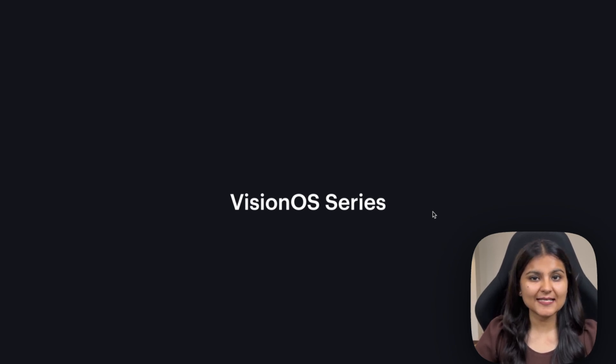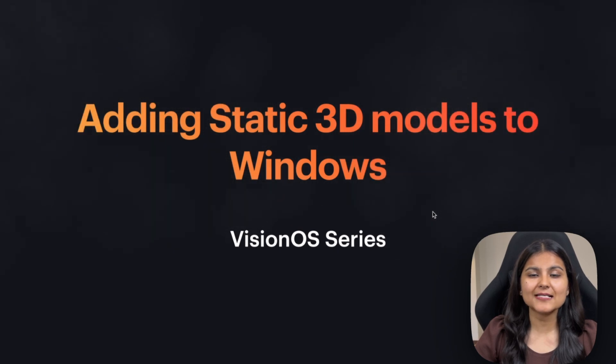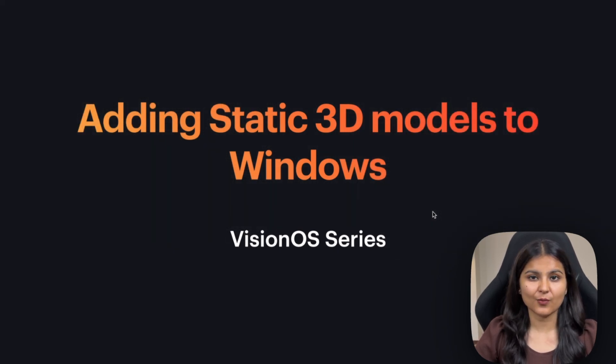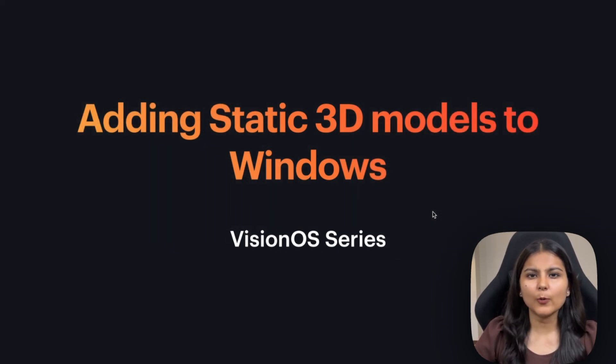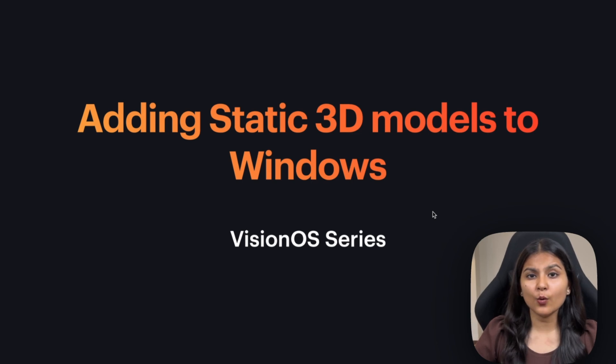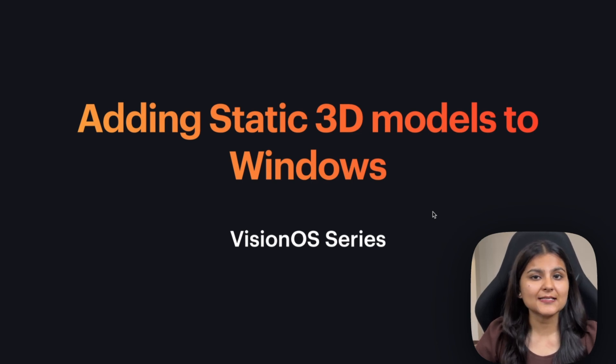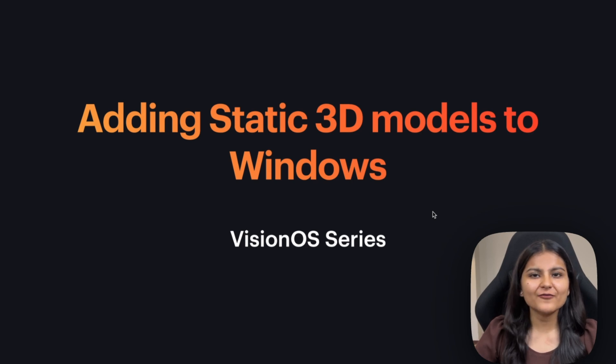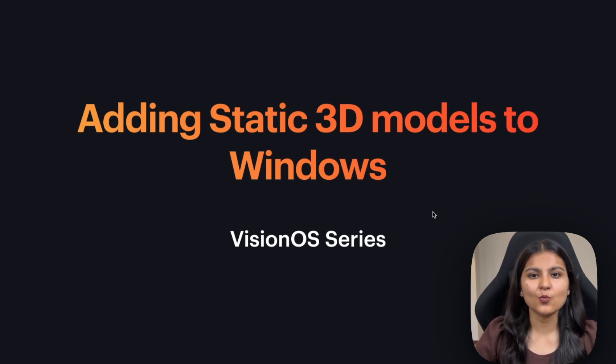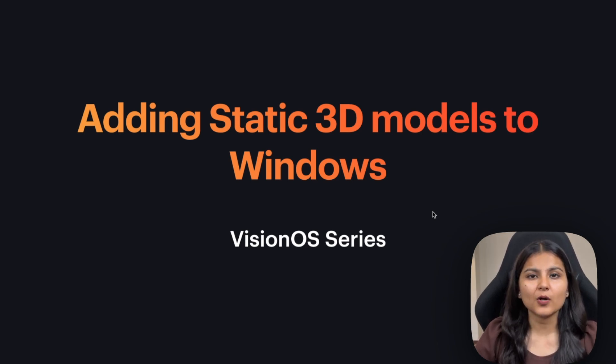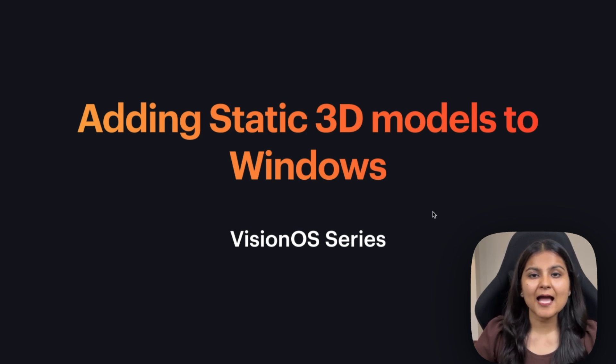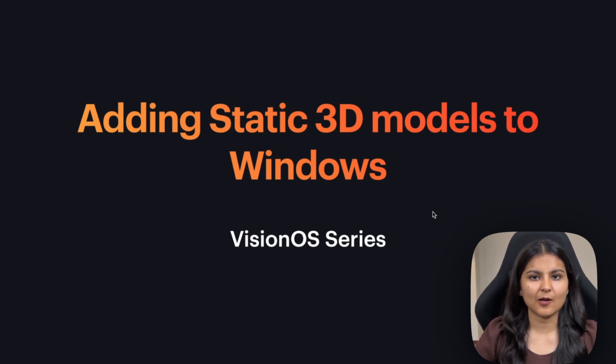In this video of the VisionOS series, we are going to learn how to add static 3D models to Windows in our VisionOS app. If you have been following me throughout this series, you by now would know that Windows present a 2D screen, but to make it a bit more interesting, we have a way to add static 3D models to our Windows using the Model 3D API from RealityKit. So let's go to Xcode and see how we can implement it in our project.